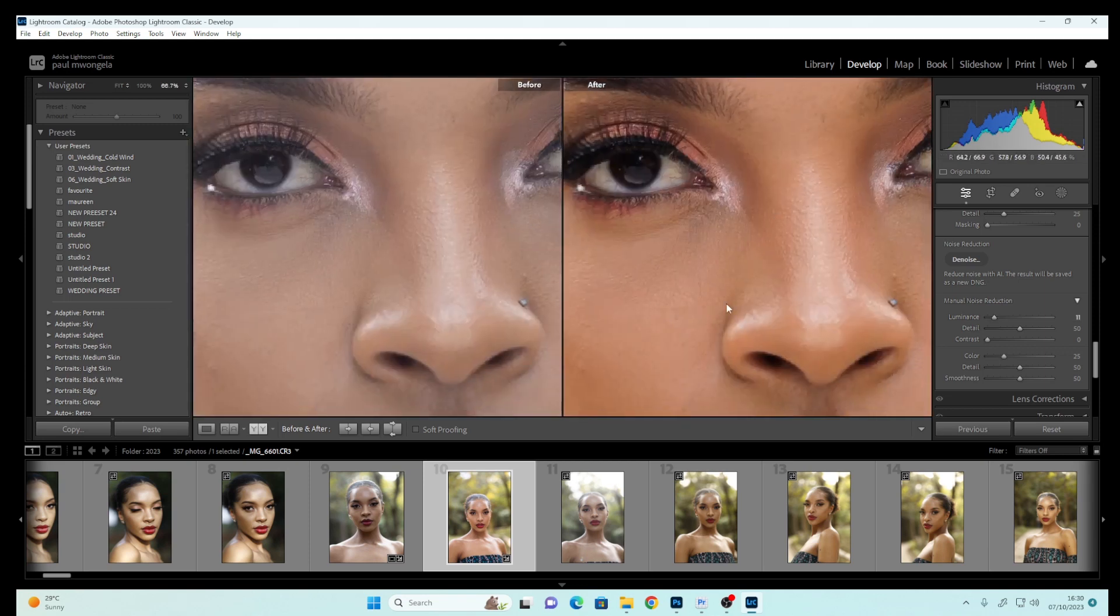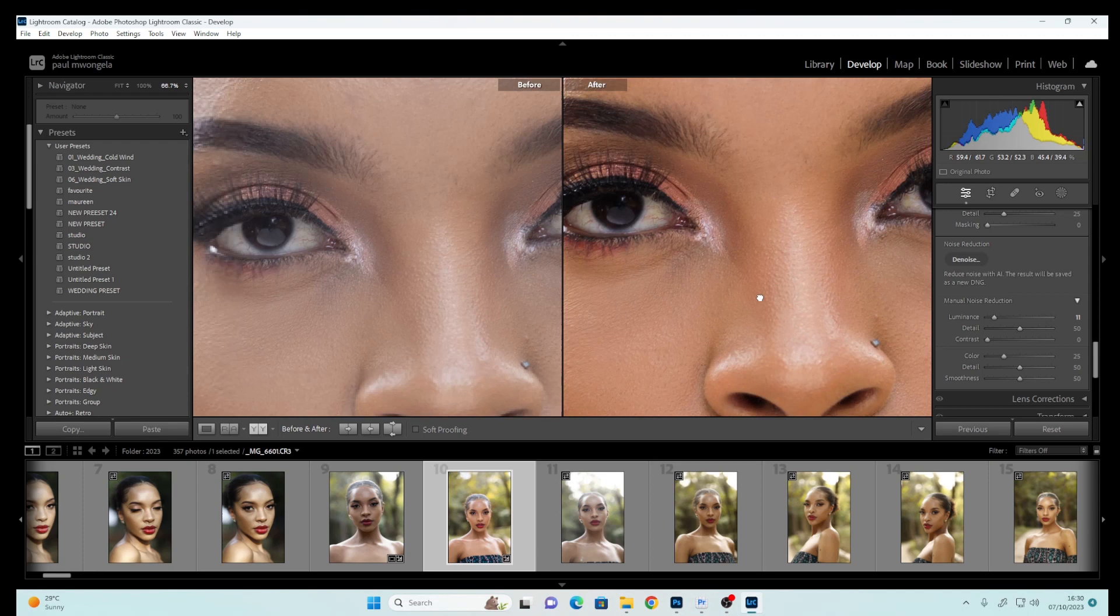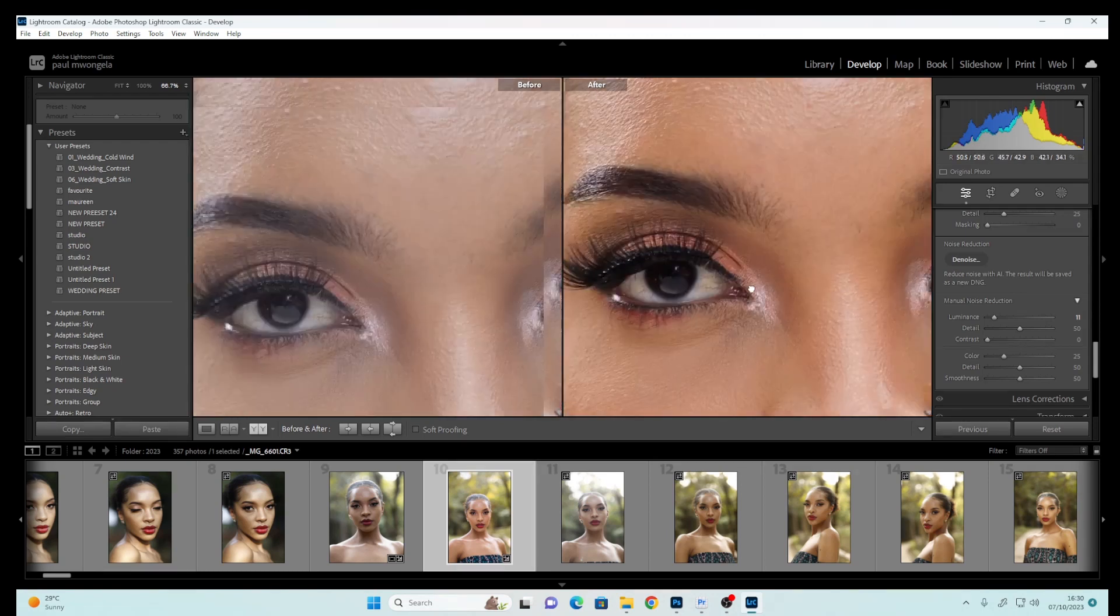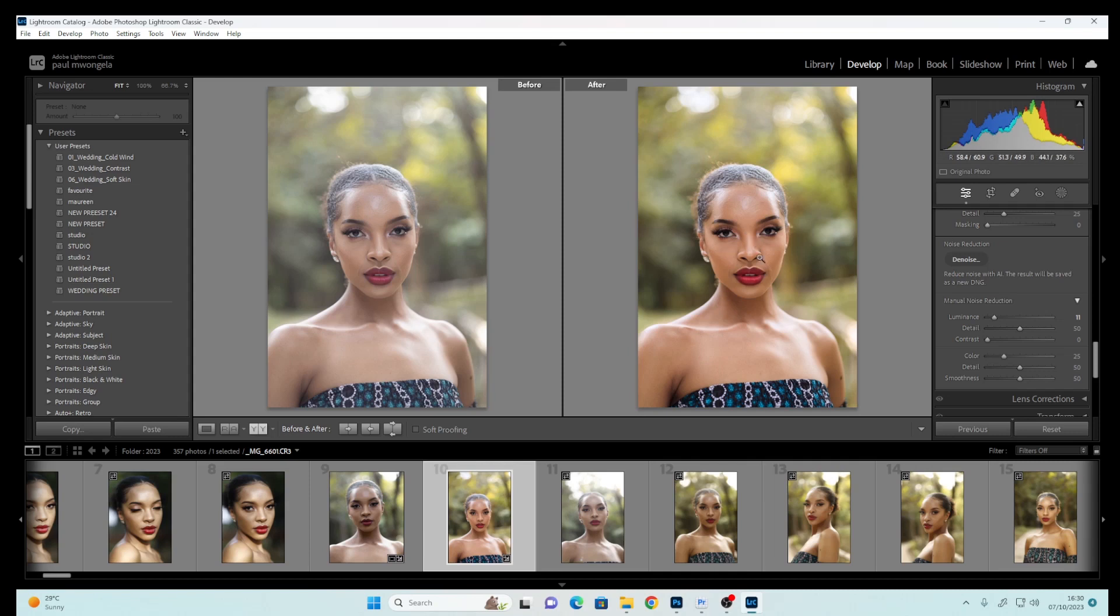Let's see the before and after. You can see how much difference we have. This is how we shot our image, and this is after color correcting in Lightroom.